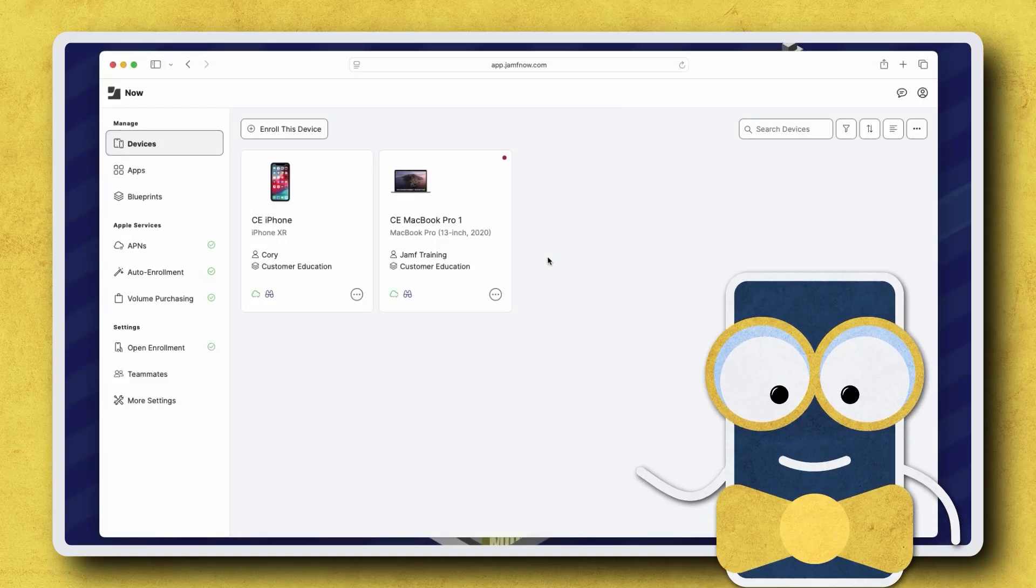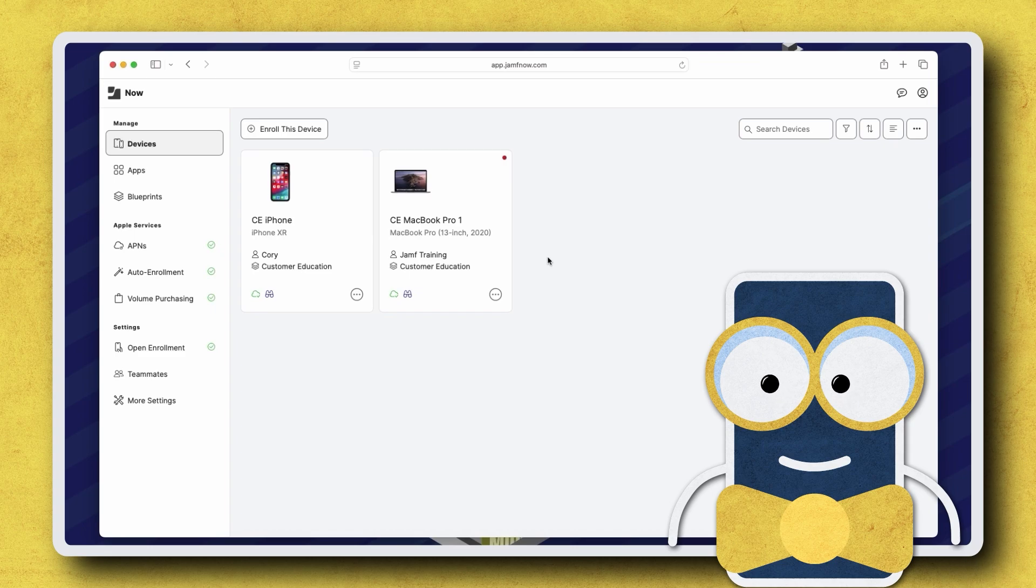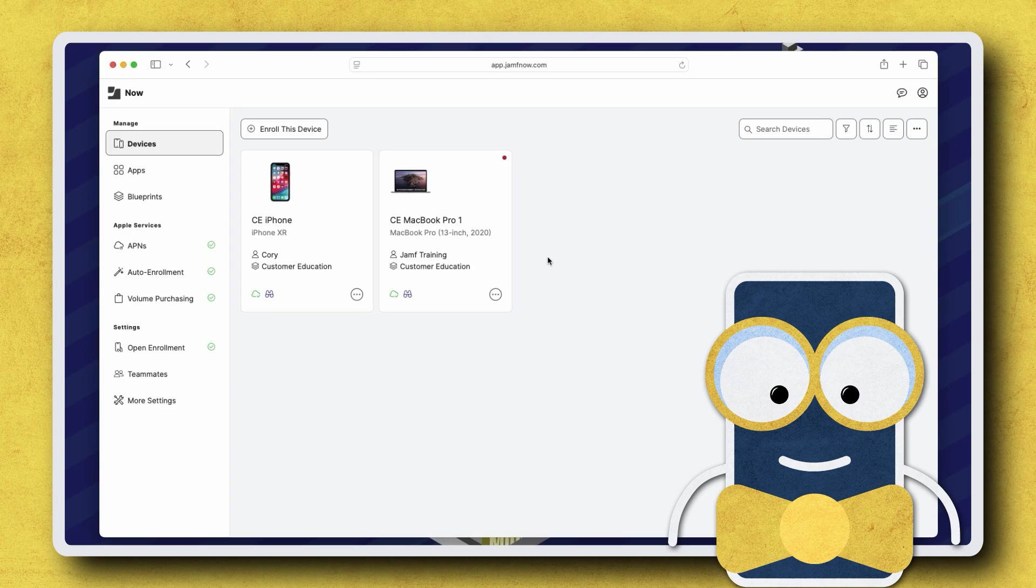Hi there! Jamf Now app installers enable admins to distribute third-party macOS apps to managed computers, removing the need to package the software. Let's go through a quick overview of how to use app installers in Jamf Now.